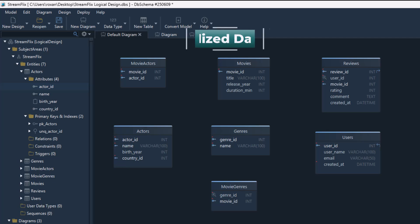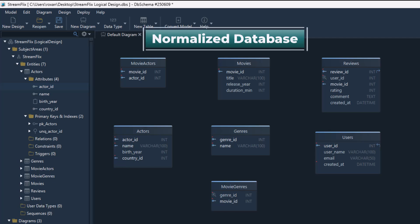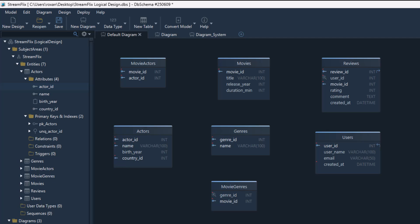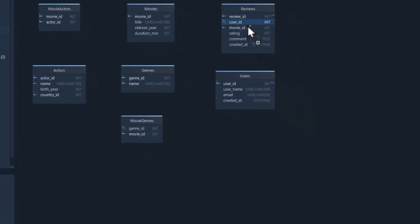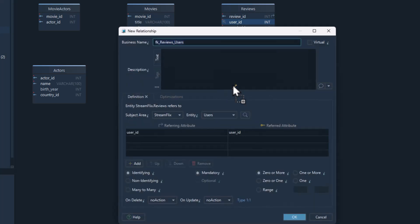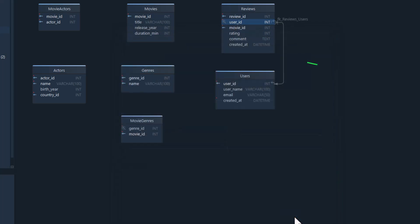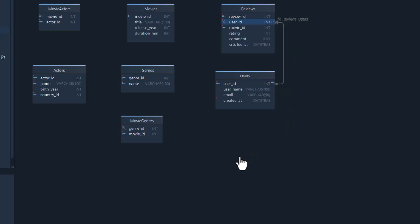Here's what our database looks like now — fully normalized. Now that our tables are clean and well-structured, the next step is to connect them so the database knows how the data is related. For example, each user can leave one or more reviews, so we'll connect the users table to the reviews table using the user ID and set a one-to-many relationship. This is how we tell the database these reviews belong to this user.